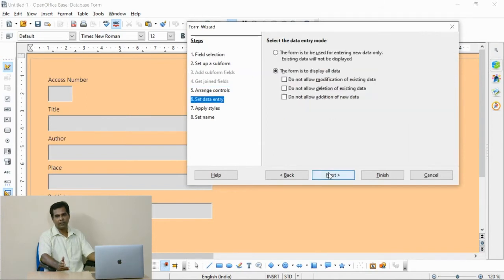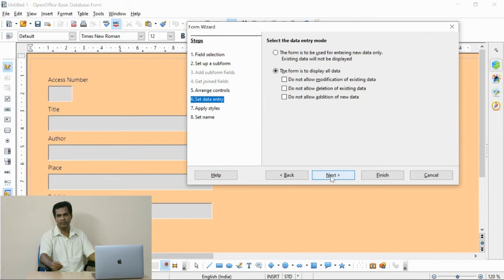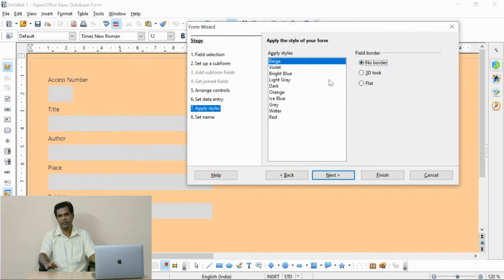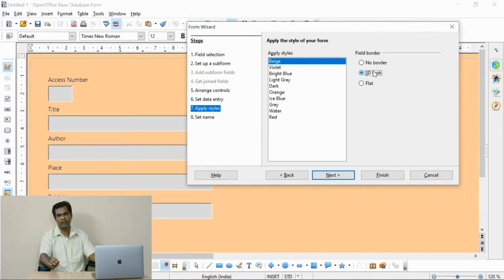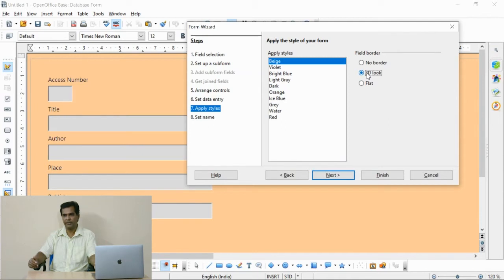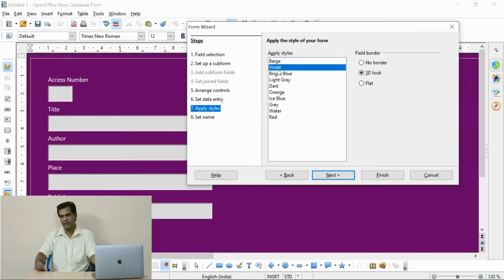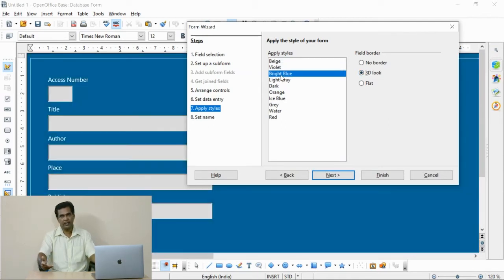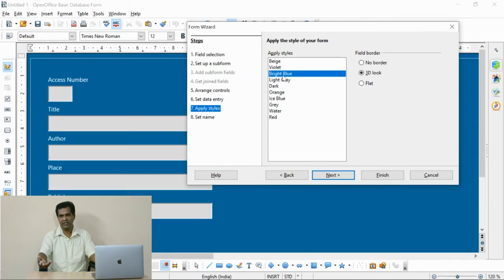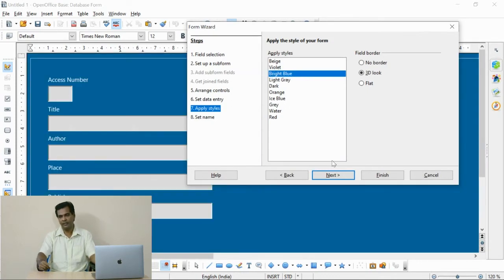Now this part, better you keep it in the default form. Here you can change the text box. The data where you are going to enter can be fixed. The colors also can be changed like this. I have set one color.